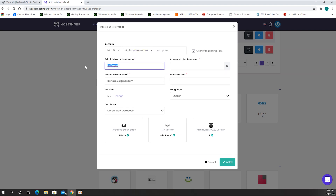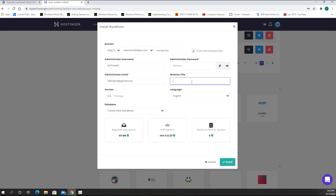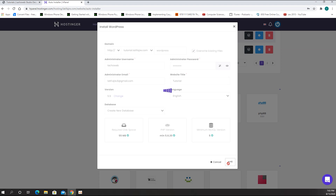I'm going to create the administrator username, password, and email. The site title is going to be 'tutorial.' The version and language are fine, and it creates its own database. I'm just going to click Install. After installing it's going to take some time.